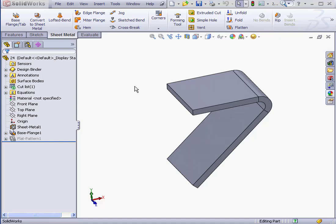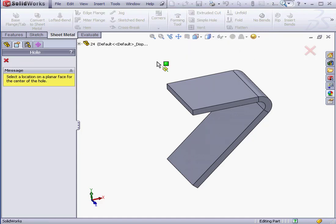Welcome back. In this lesson we'll be learning about creating a simple hole. Let's start by activating the Simple Hole tool.